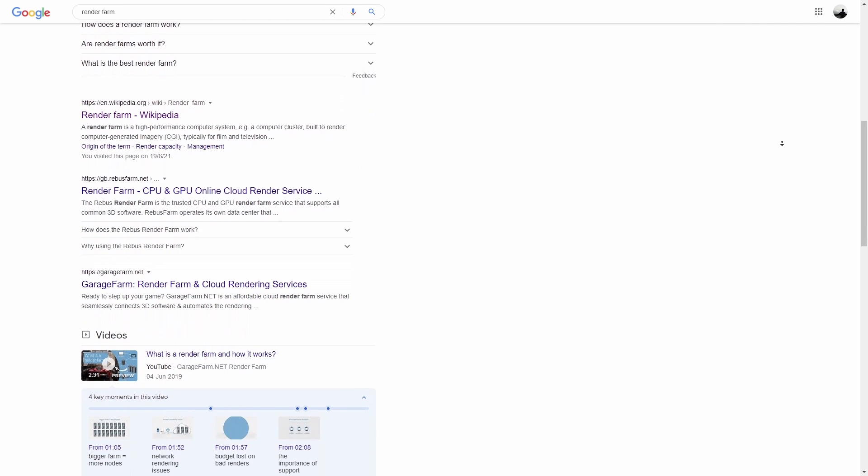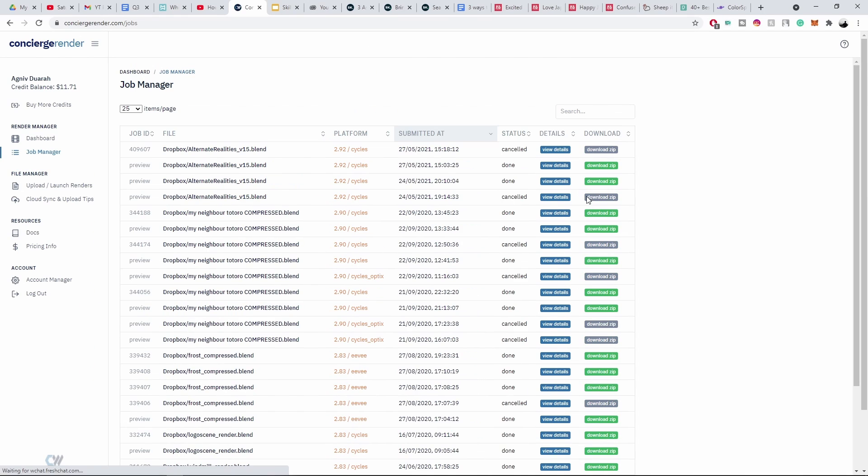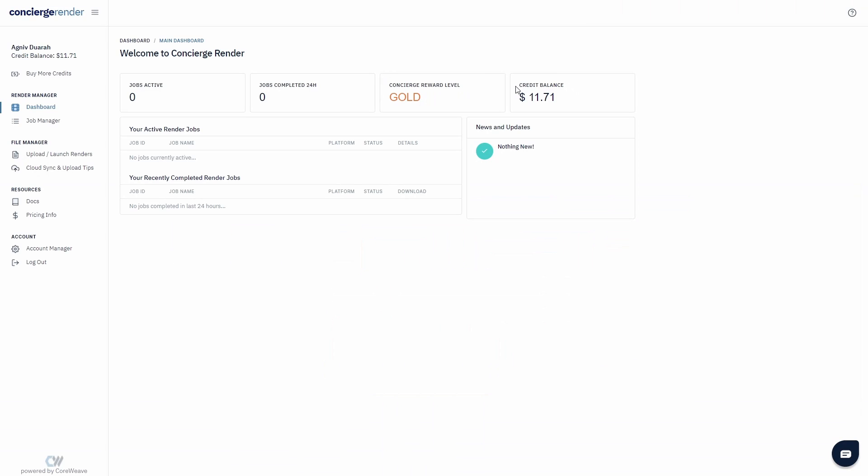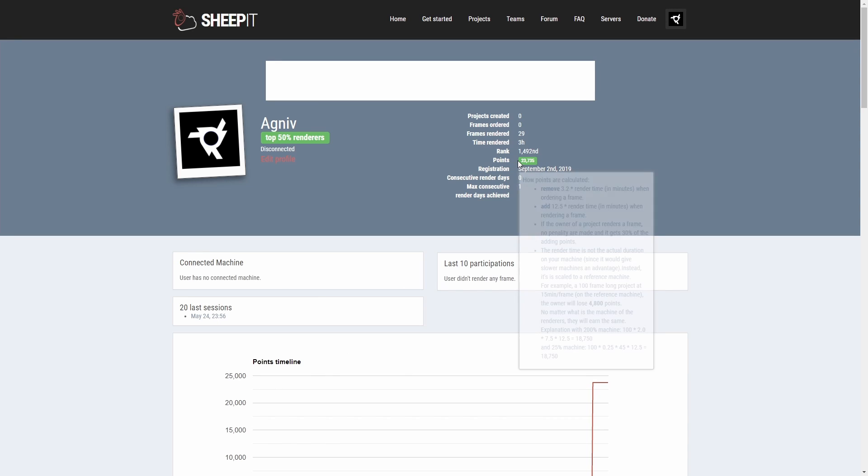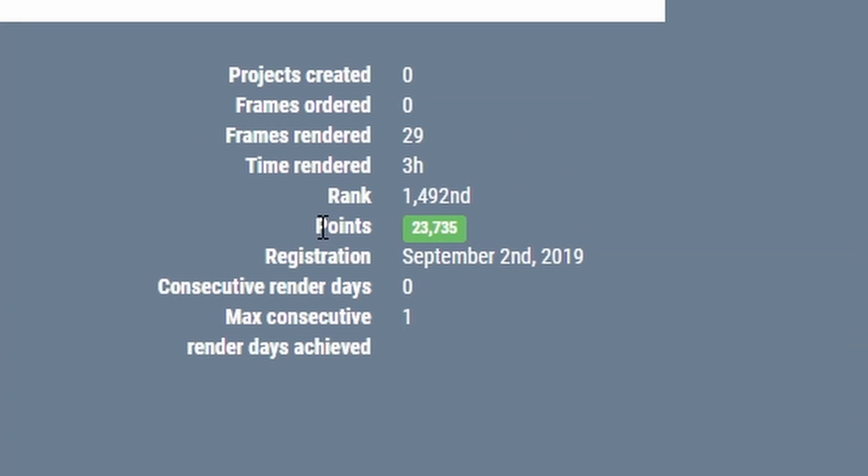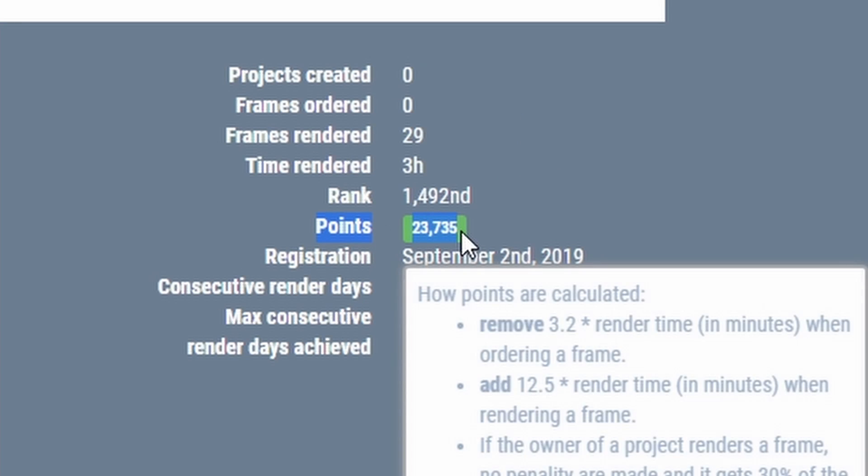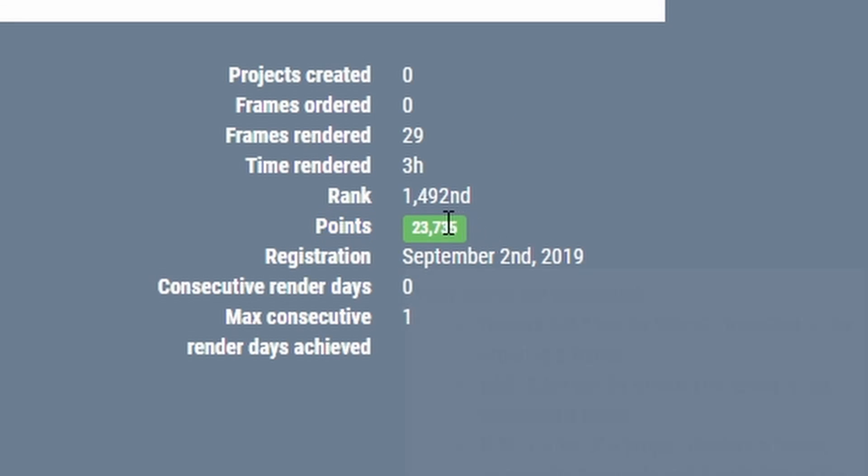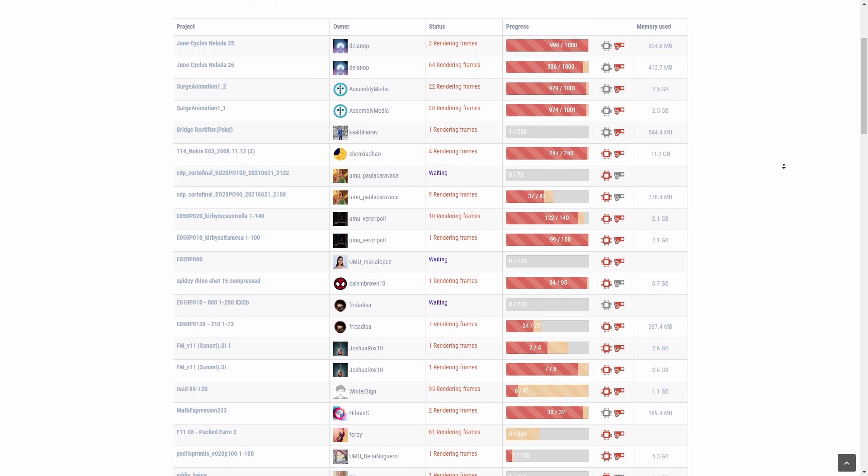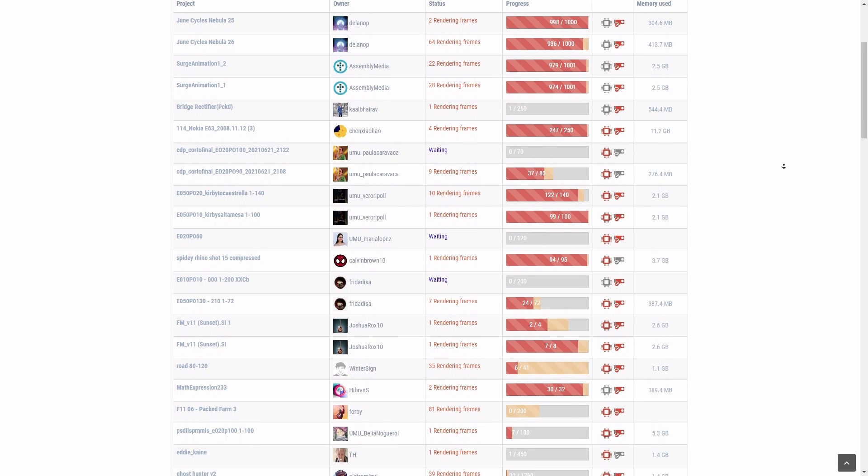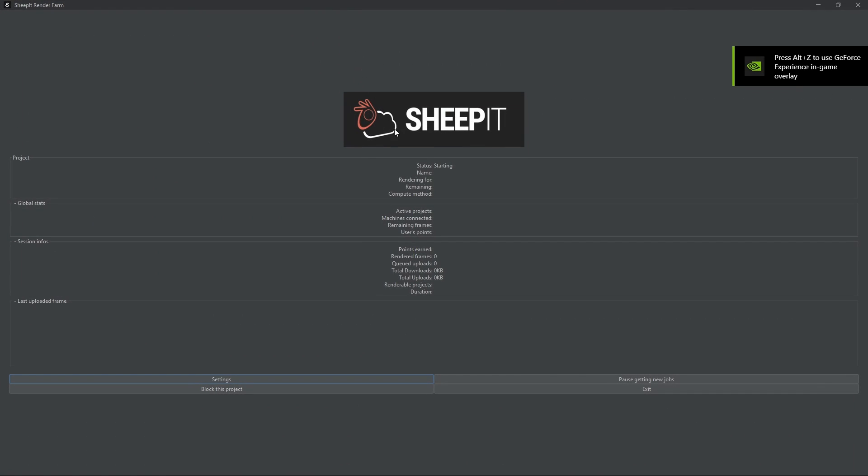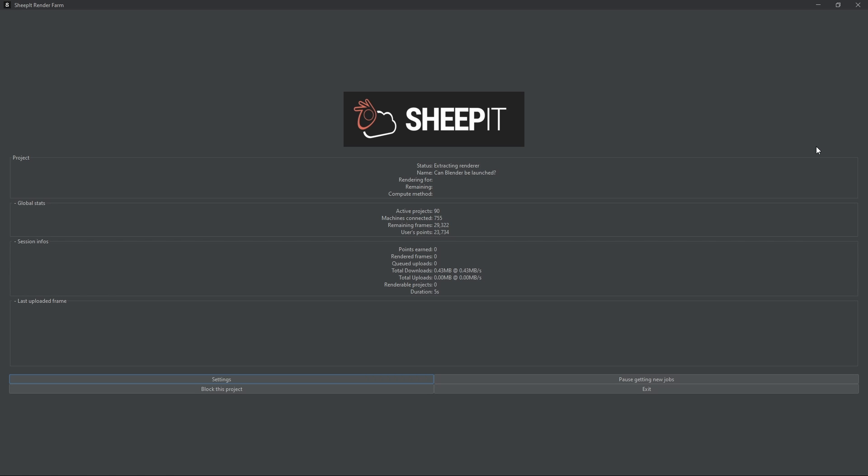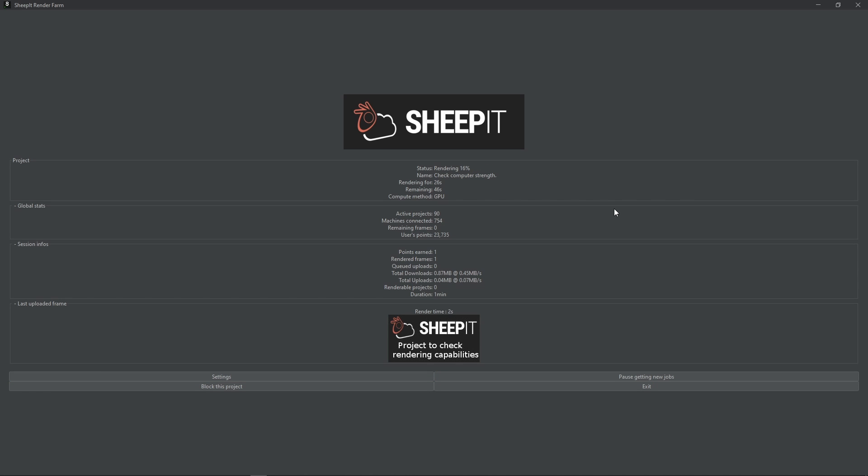I've personally only tried Concierge Render and Sheepit. Concierge Render is paid which means that you have to buy credits using actual money whereas Sheepit is totally free. The way you can get credits or points in Sheepit is by actually rendering for someone else first. There's a certain threshold of points that you need to accumulate and 10 frames that you need to render for someone else before you can render your stuff. I suggest just running the render overnight and by the time you wake up, you'll have enough to render your own animation.